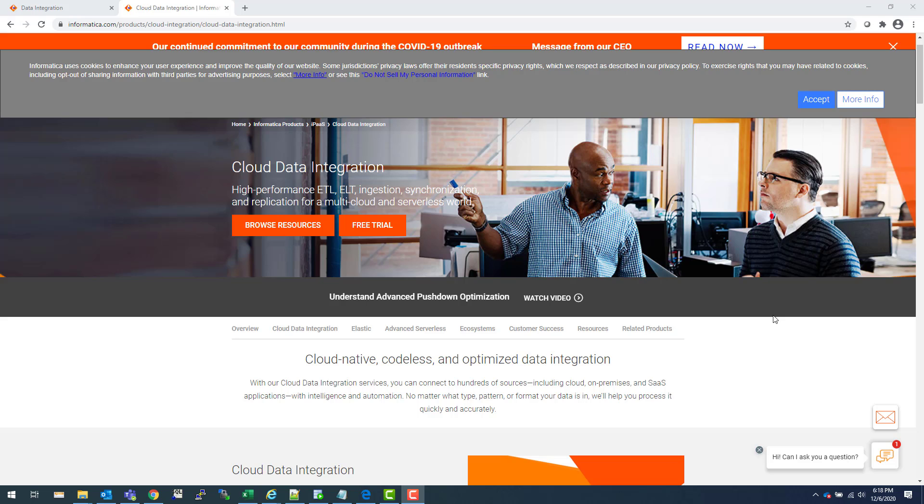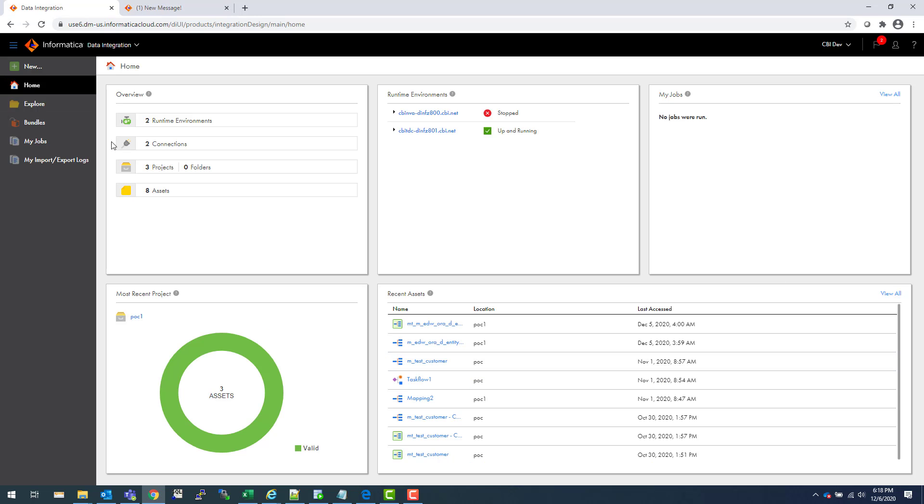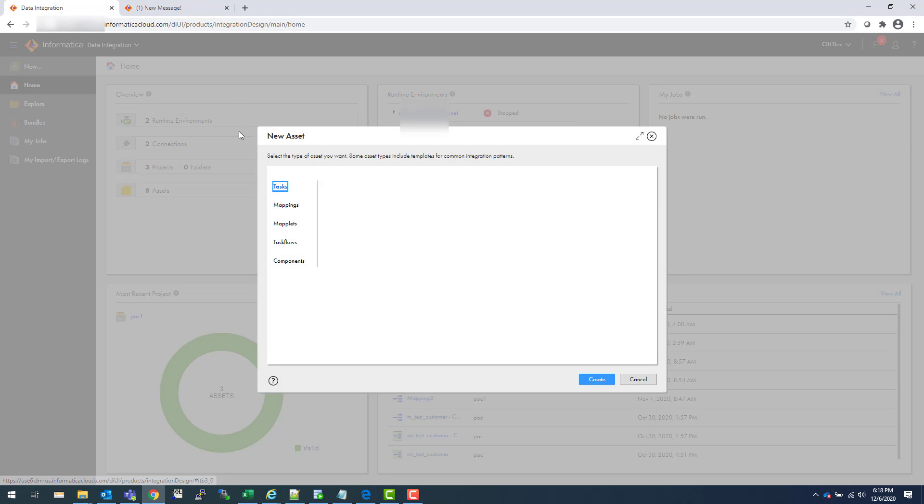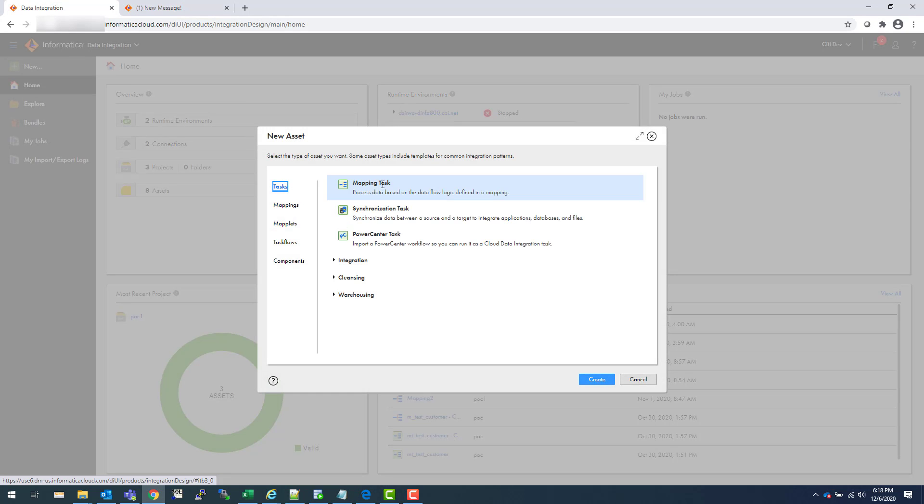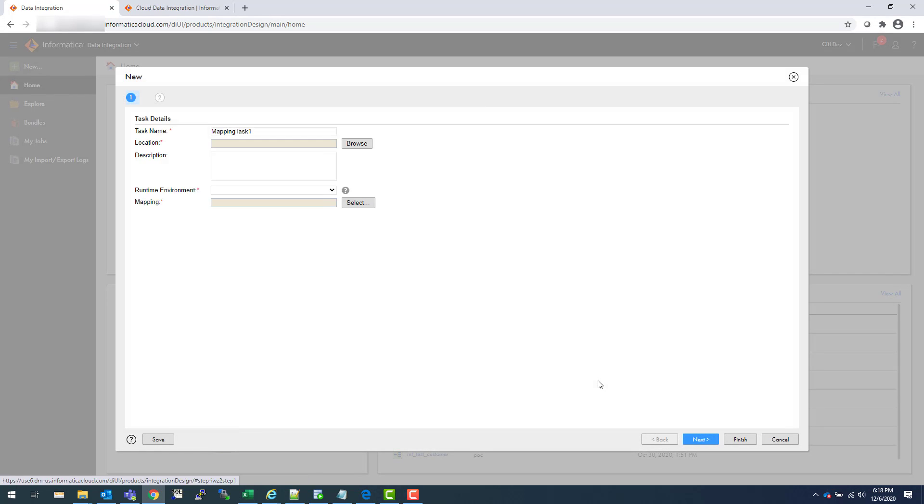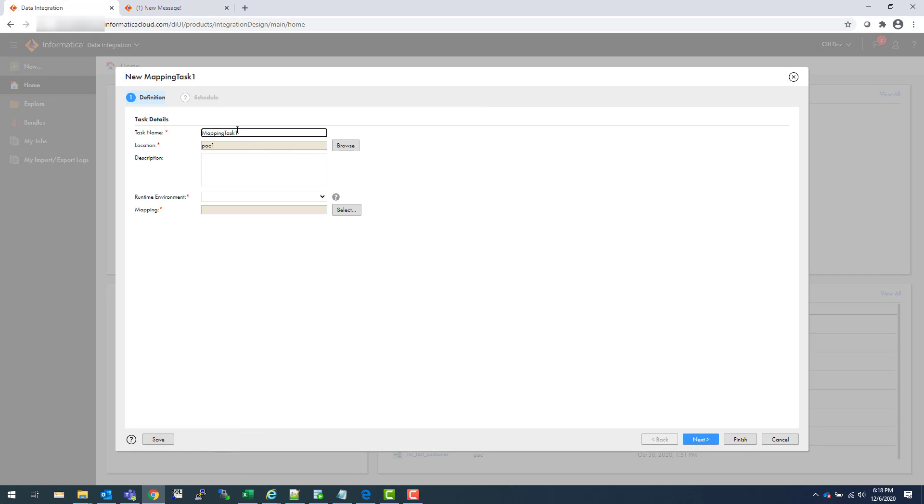All right, let's get started. This is your IICS. On top you go to New, and you go to Tasks, which is your mapping task. Create and you give a mapping task name. Just follow some correct naming convention.